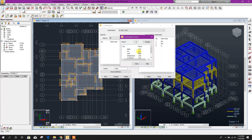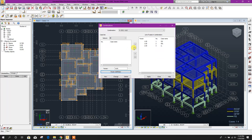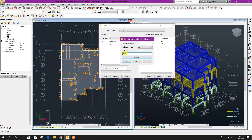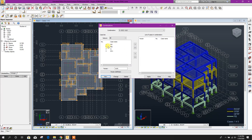As per Indian code, the factor is 1.5 for both dead and live load. We will write 1.5, then select all — from here remove the live load; this is only for dead load. Click Apply. New one DC2, click OK. Write 1.5, click All — from here we will remove this dead load combination for DC2, which is for live load. Click Apply, Close.